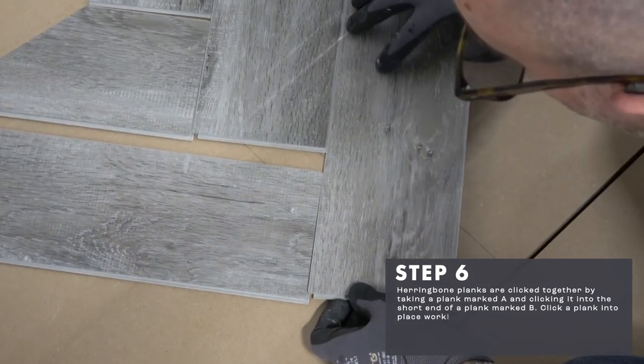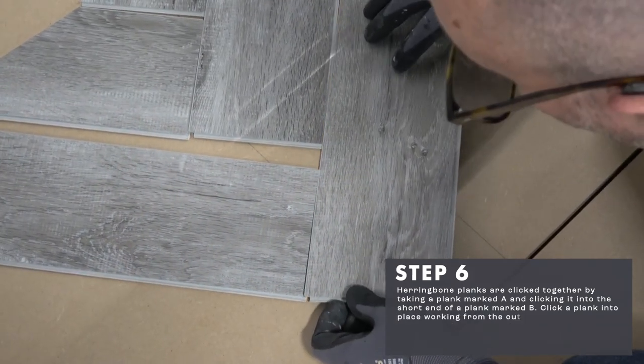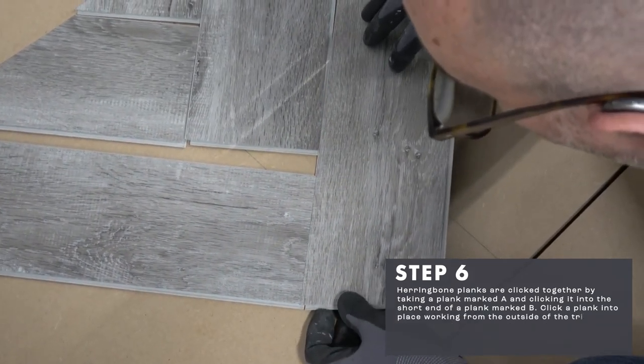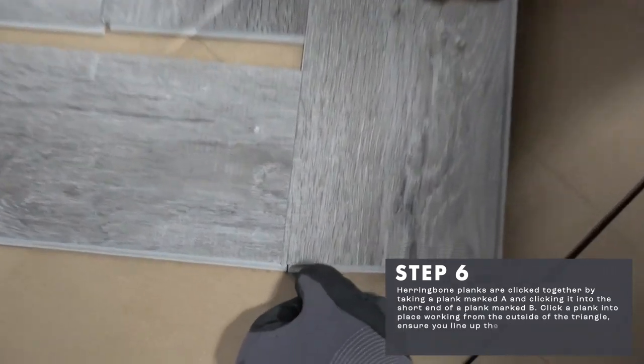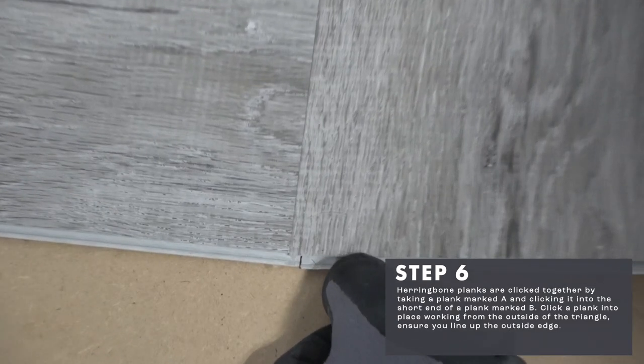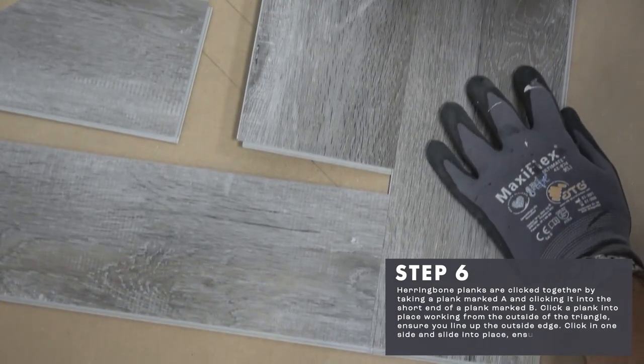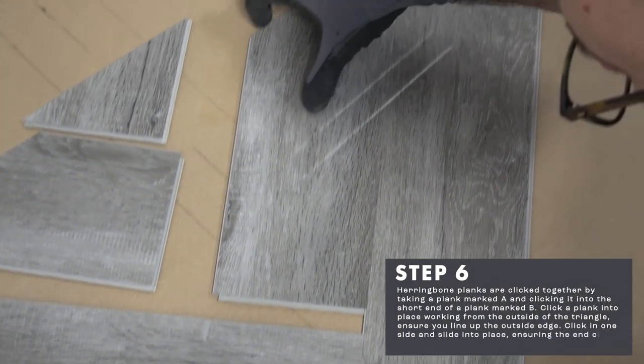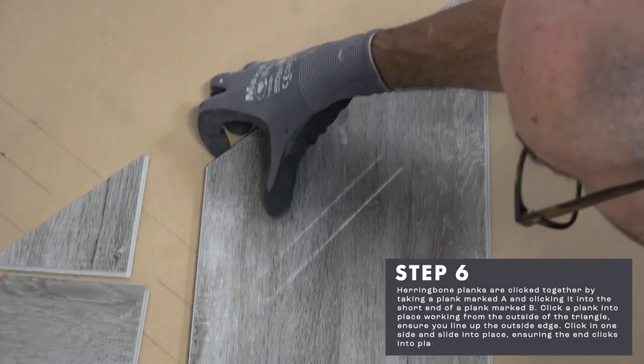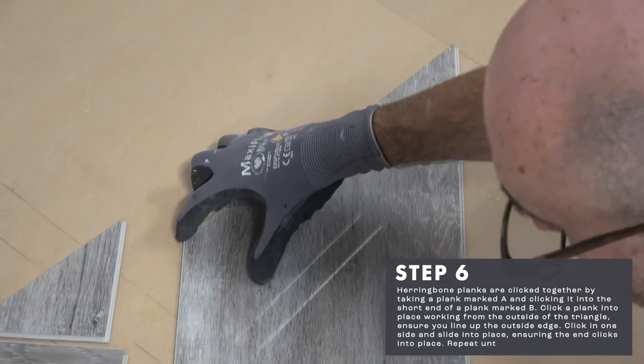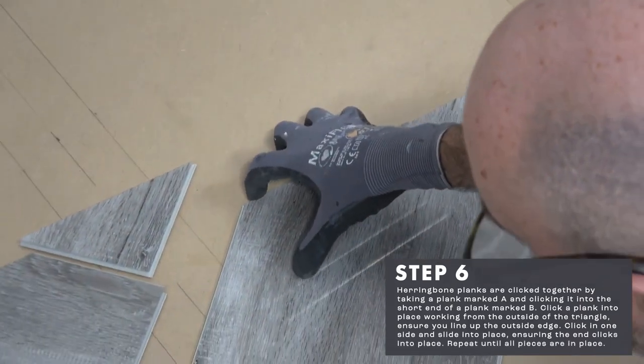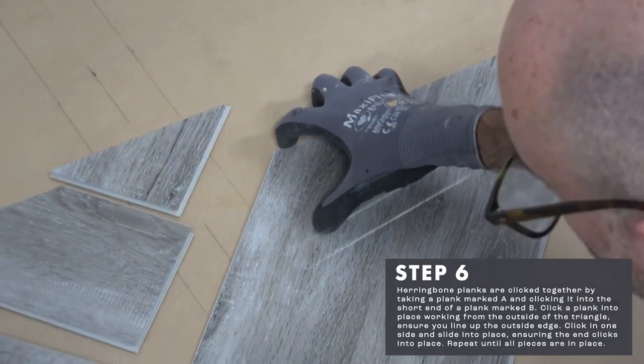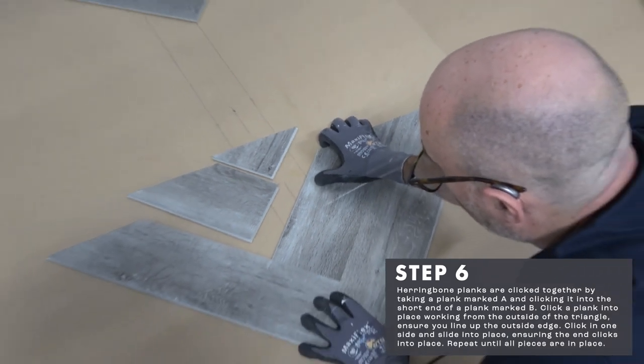Click a plank into place working from the outside of the triangle. Ensure you line up the outside edge. Click in one side and slide into place ensuring the end clicks into place. Repeat until all pieces are in place.